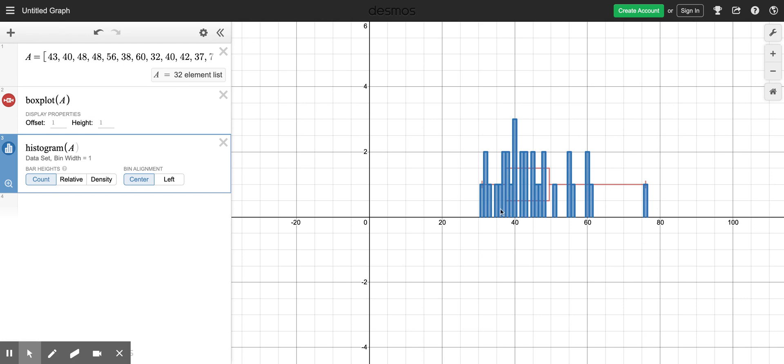Right now it's set for like one year difference, which doesn't really give us a lot of information. I can see the bars graphed there and I can see 40 year olds, they were the most common.